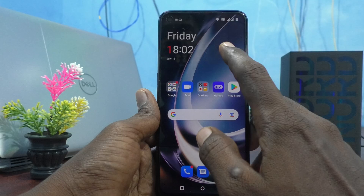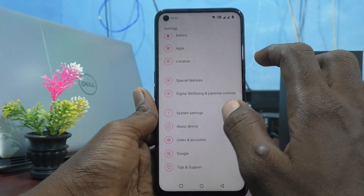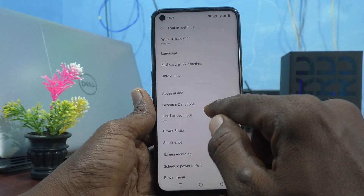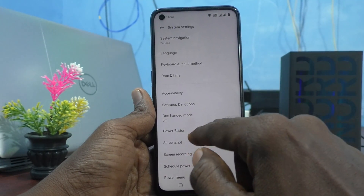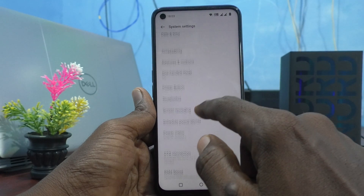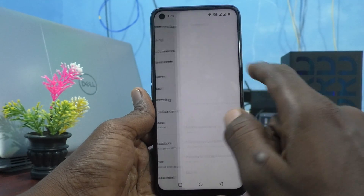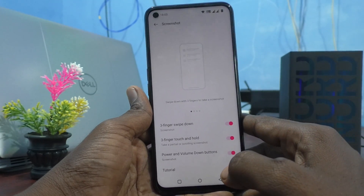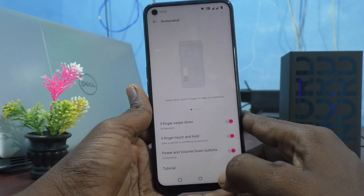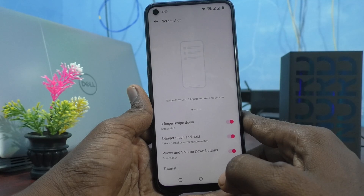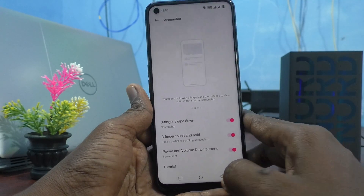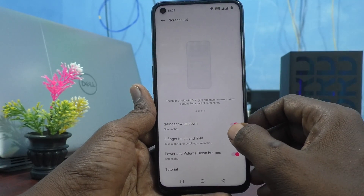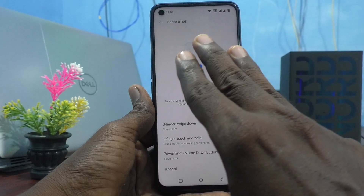First, go to the settings of the phone and click on System Settings, then click on Screenshot. Here you can customize different screenshot settings.